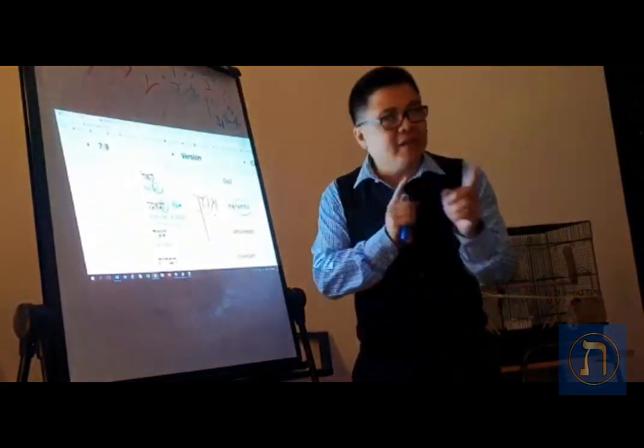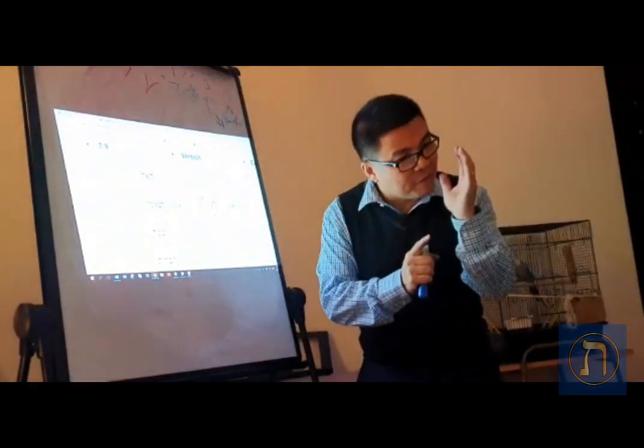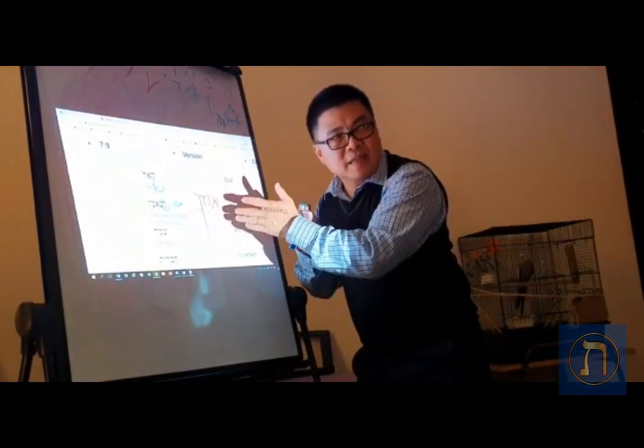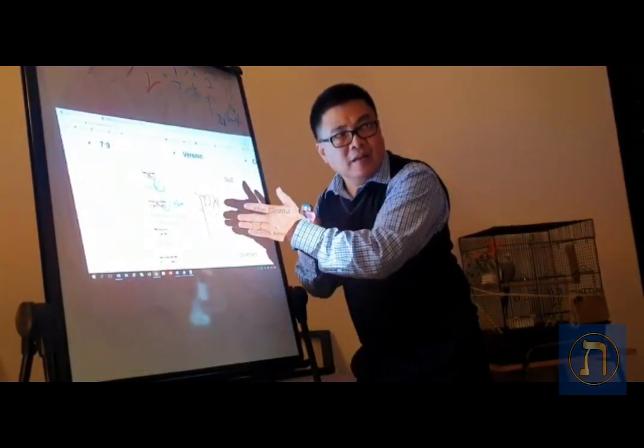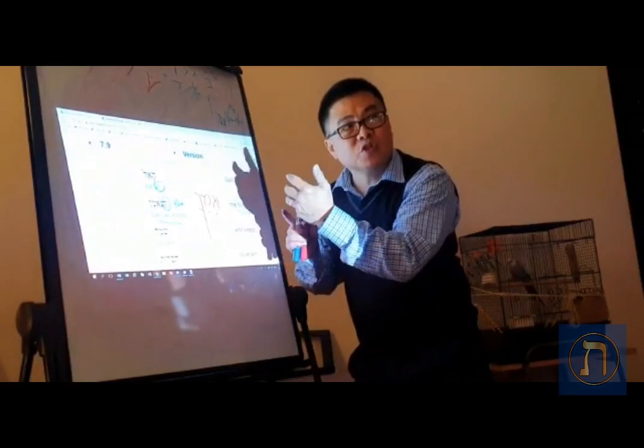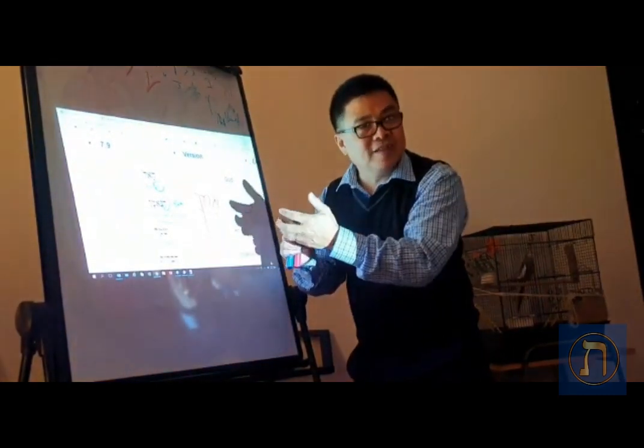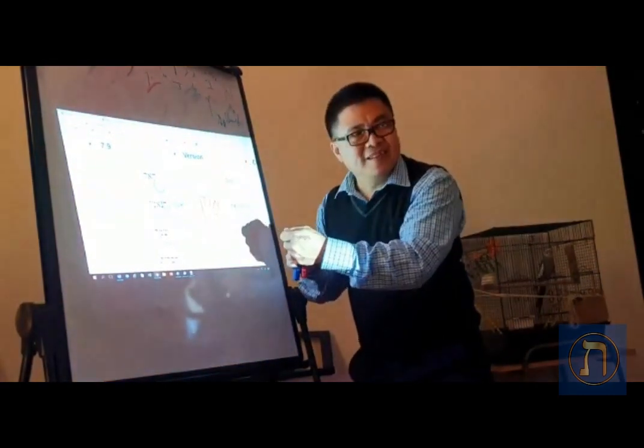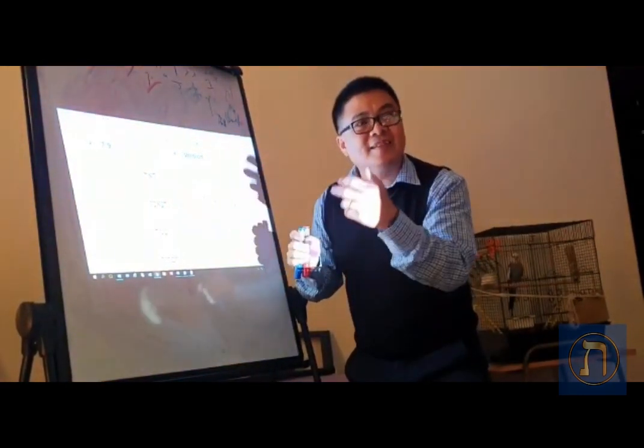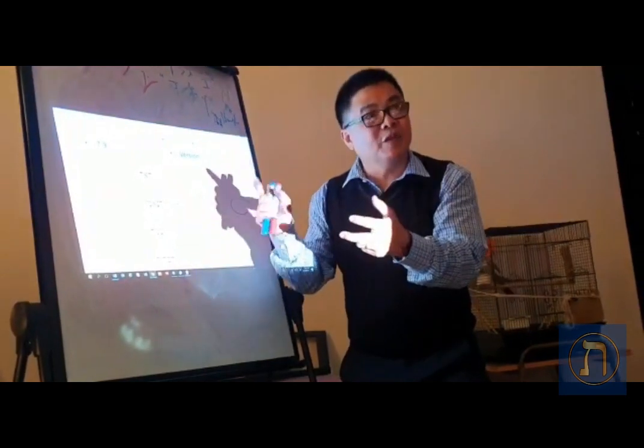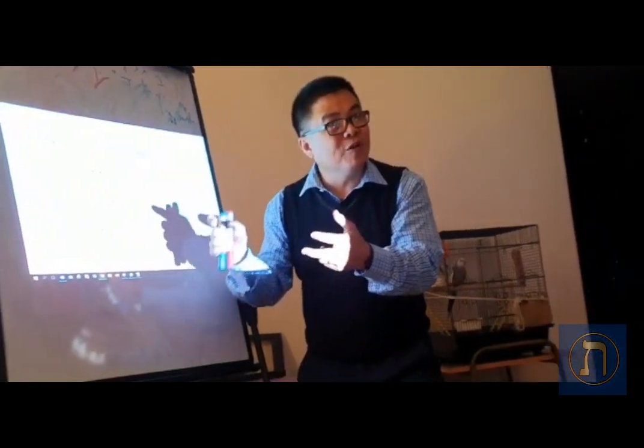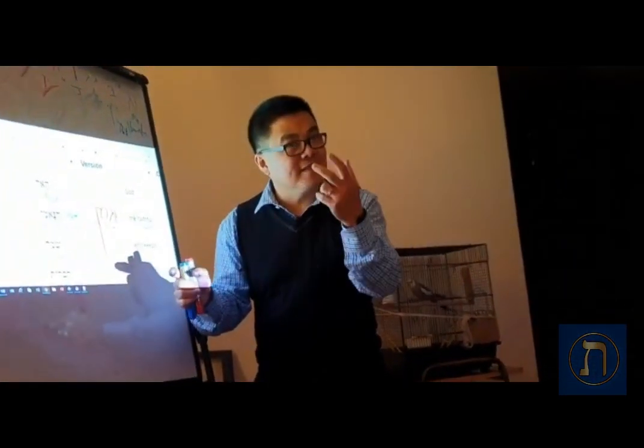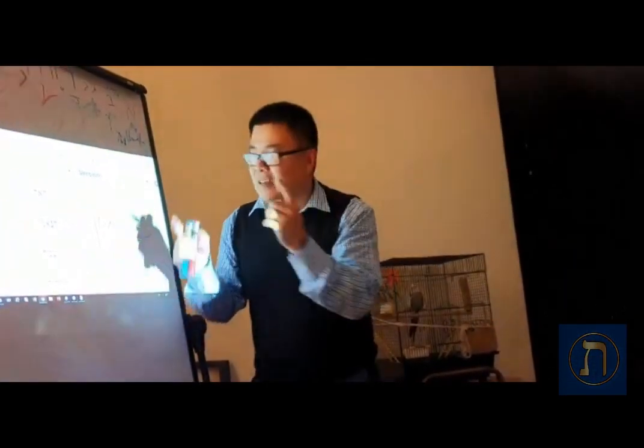In Deuteronomy chapter 7 verse 9, this was one of those three long sermons that Moses repeated. Deuteronomos is the second giving of the law - nomos is law, deutero is second.